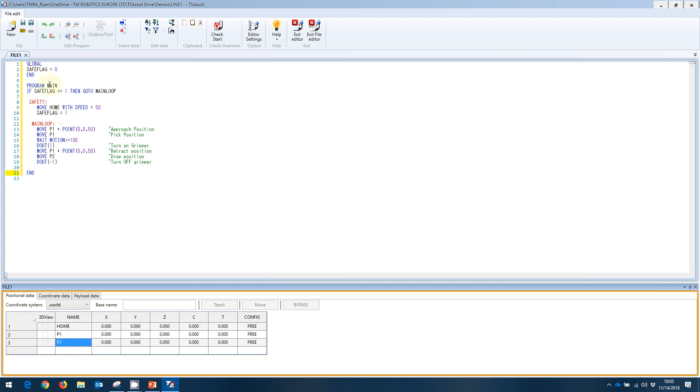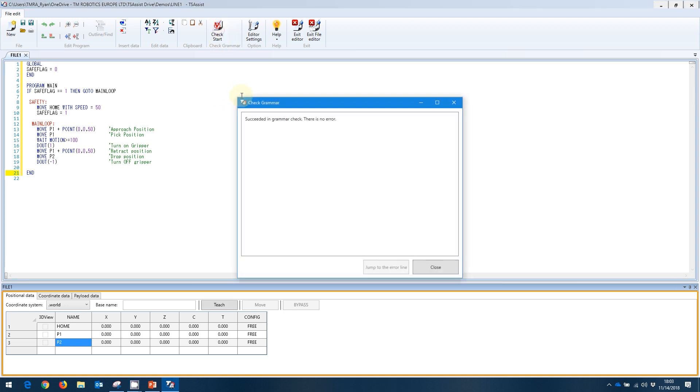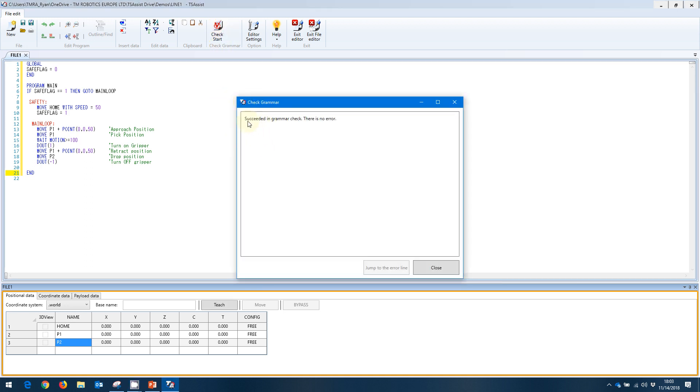I'm going to save this program. Once we've saved, we can also do our syntax check or our grammar check. We can run that and it will tell us that we have succeeded and there are no errors. If there were any errors, we'd be able to jump to that error and it would show us the line number and highlight the error that is existing.